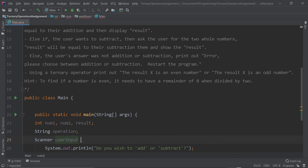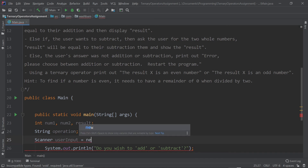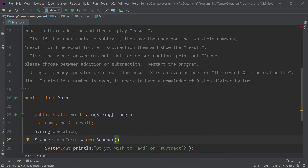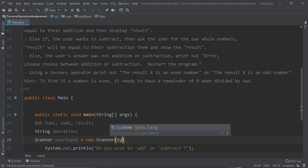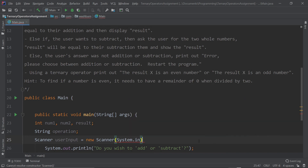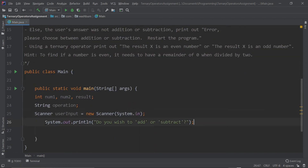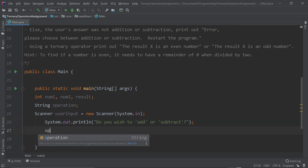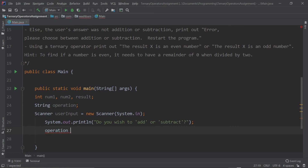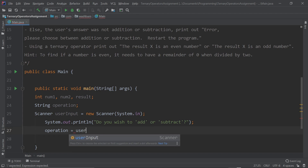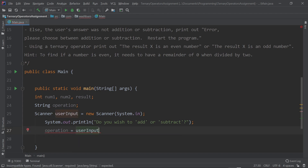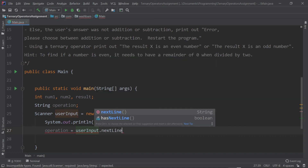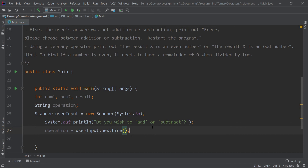We'll call the Scanner object userInput — something very recognizable and easy to remember. So we have: Scanner userInput = new Scanner(System.in); with a semicolon at the end. Then the variable operation is going to be equal to whatever the user inputs as an answer to the question, so we write: operation = userInput.nextLine(); — that's for text input.